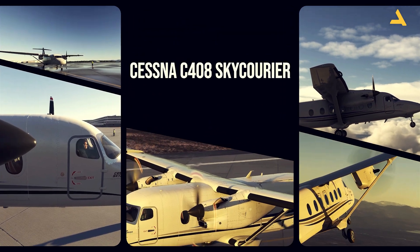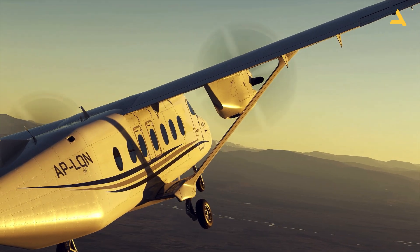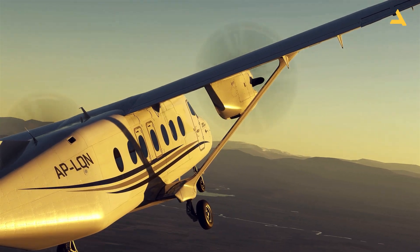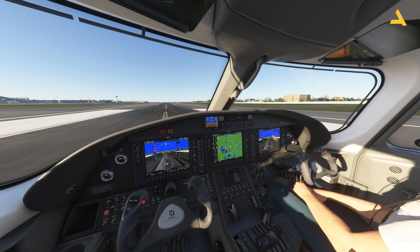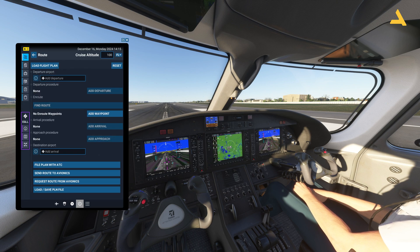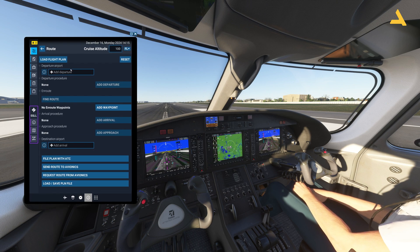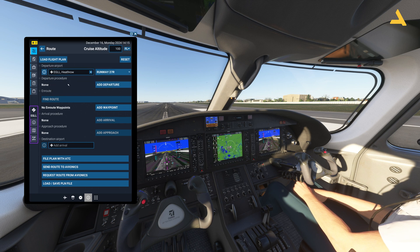I'm making a series of videos for this plane. I've already uploaded a video showing how to start it from the cold and dark state, and now this one covers the G1000 flight plan configuration. So first of all, let's open the Electronic Flight Bag and select the departure.